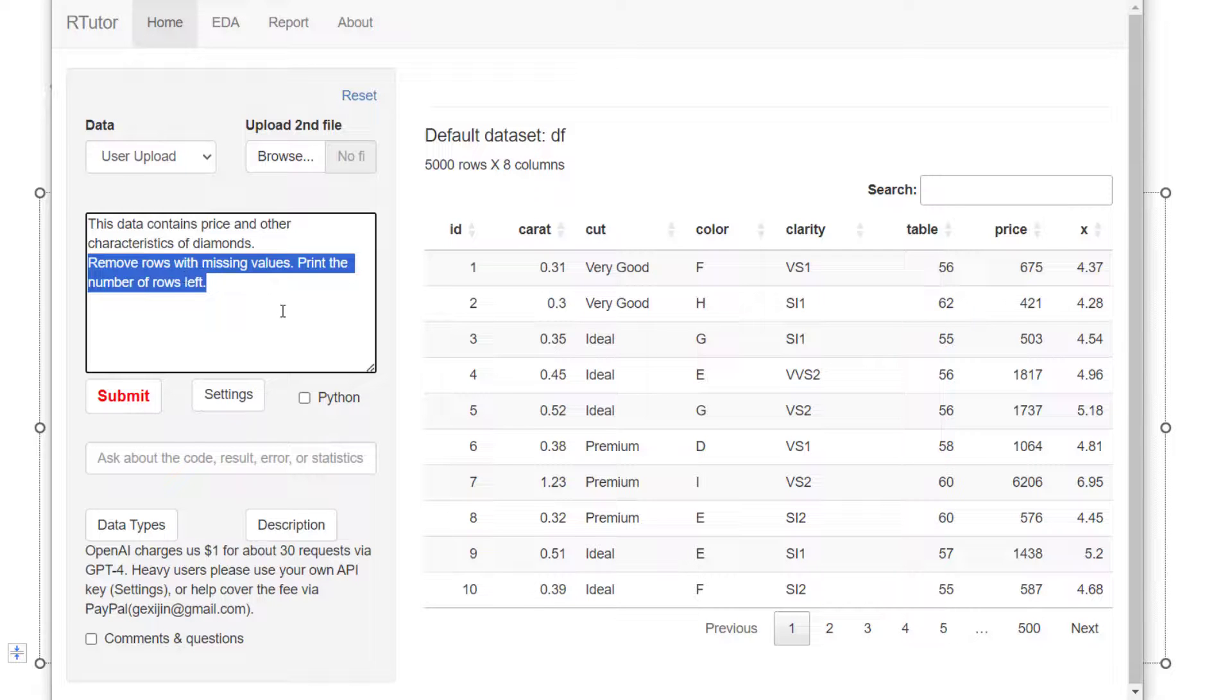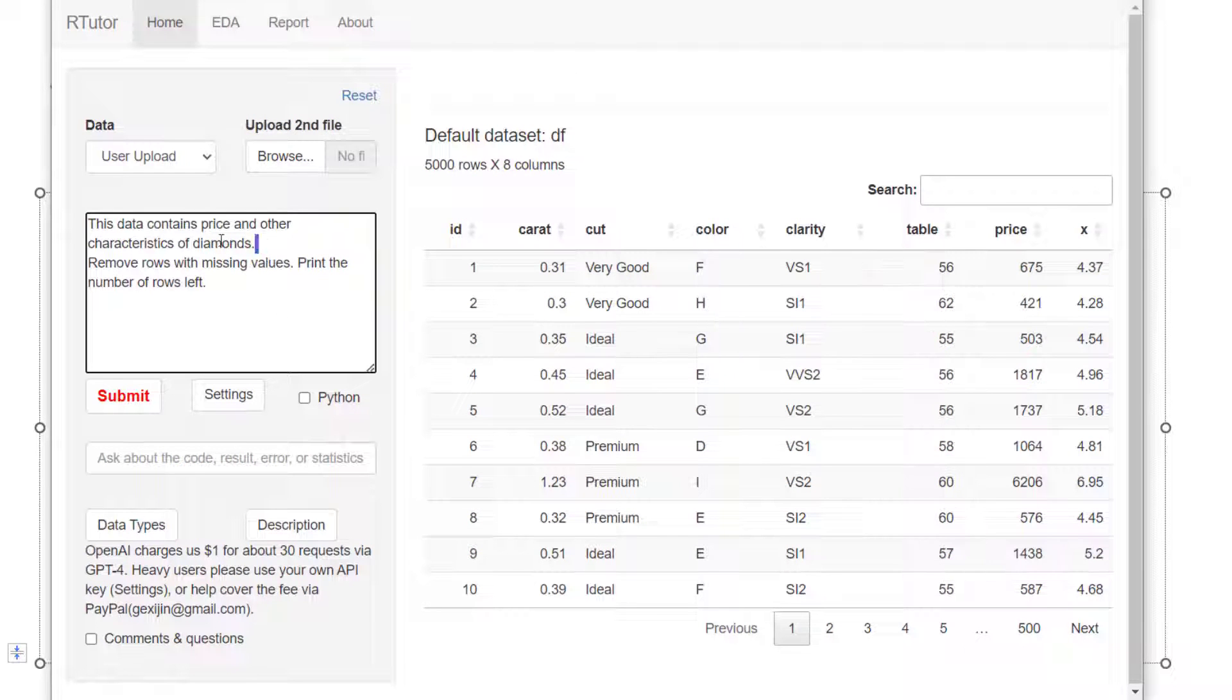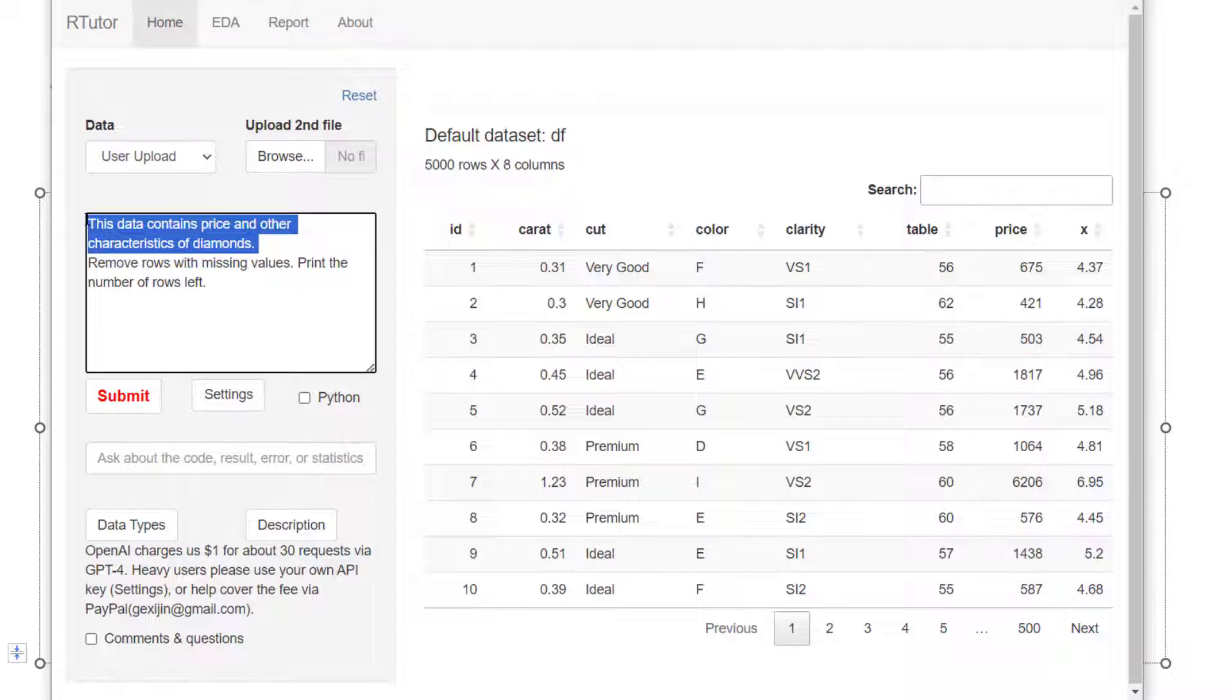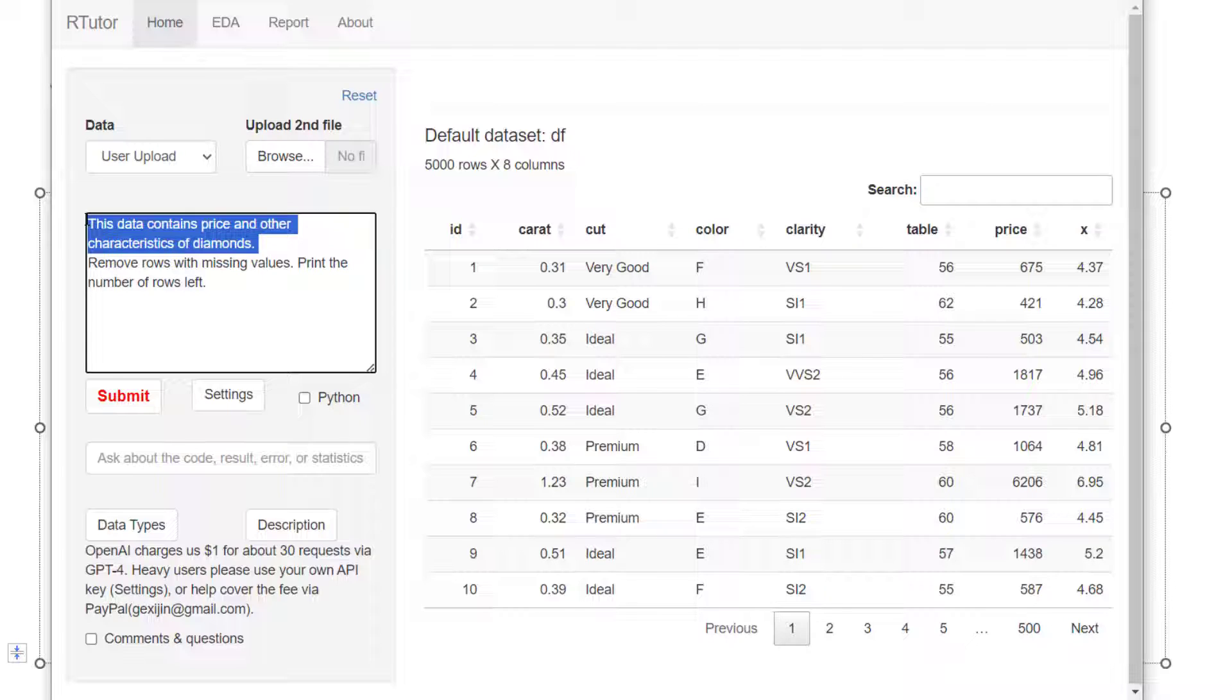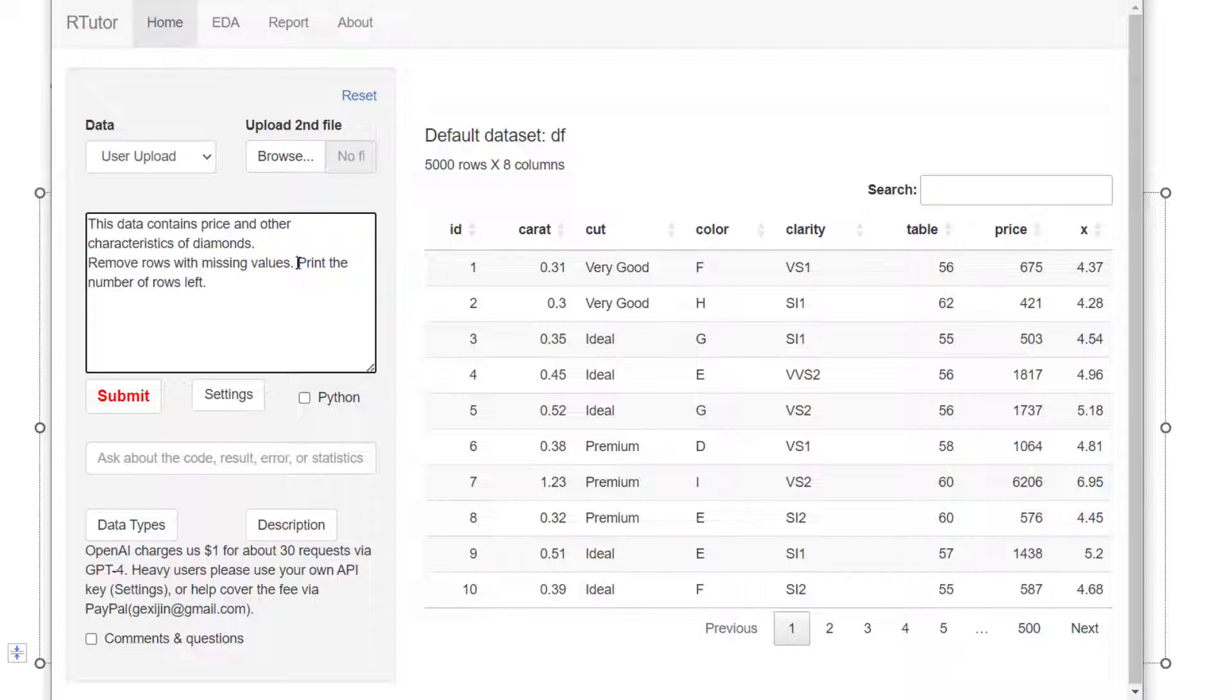But typically in the very first prompt, I tend to tell the chatbot what the data is about. This helps set the context of the dataset. This data contains price and other characteristics of diamonds. You don't need to do this every time, just the very first prompt. Then you start with a very simple thing, a very small thing.